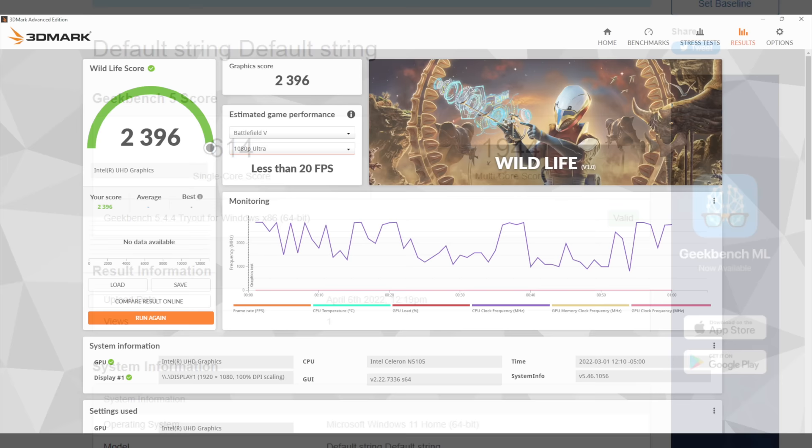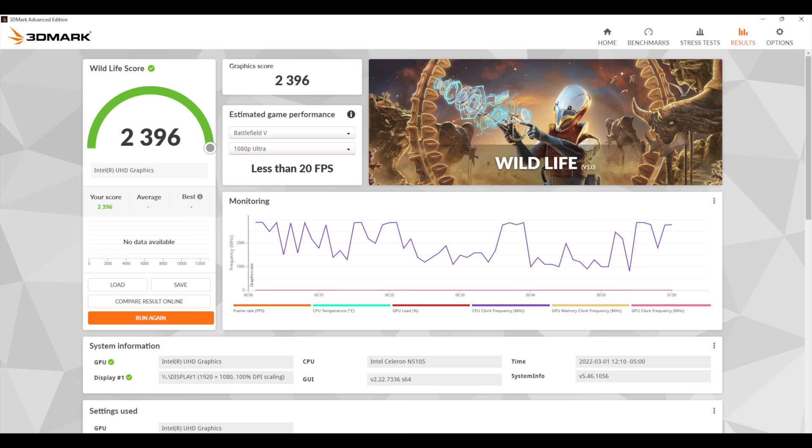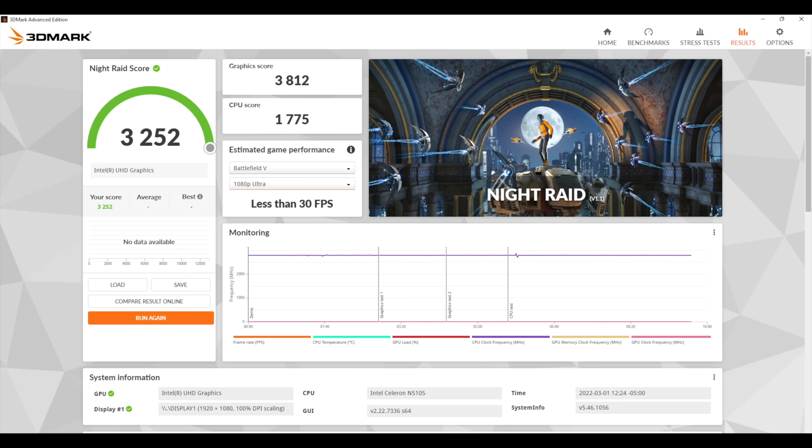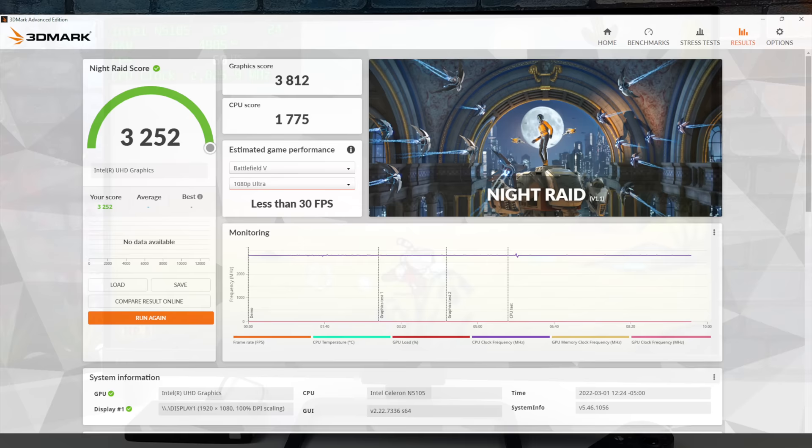I also ran 3DMark Wildlife. This is a Vulkan GPU benchmark, 2396. And finally, we have 3DMark Night Raid with a 3252. This little PC isn't going to win any GPU benchmark awards, but I still want to see how it performs with PC gaming and emulation.